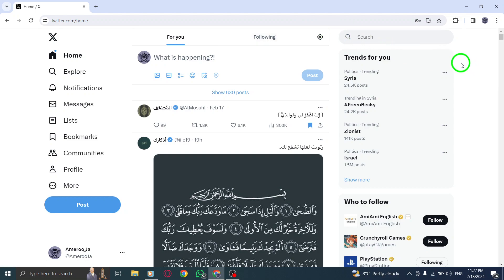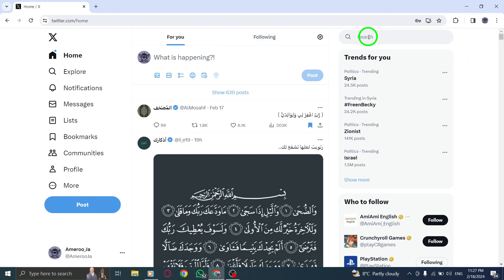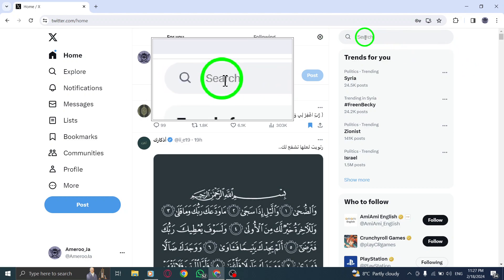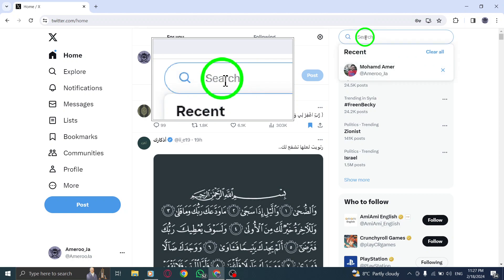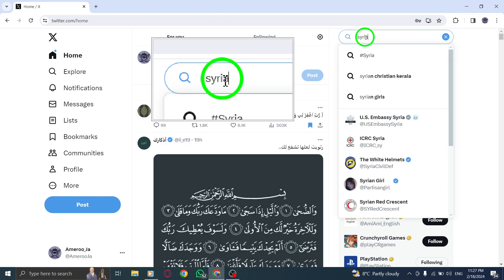Step 1: Begin by locating the search bar on X and type in the word or phrase you want to search for. You can search for keywords, hashtags, or specific phrases to find related tweets.